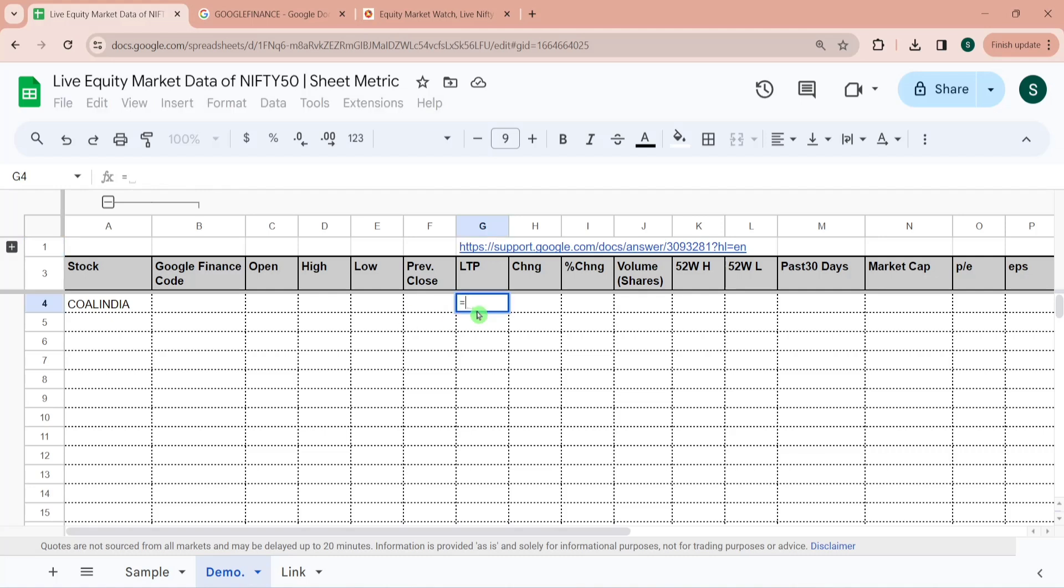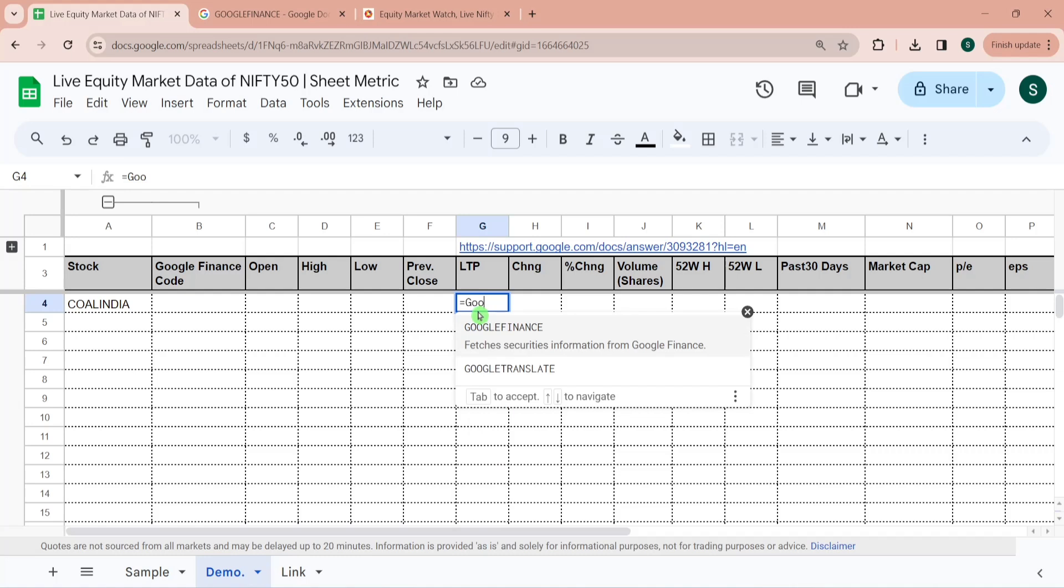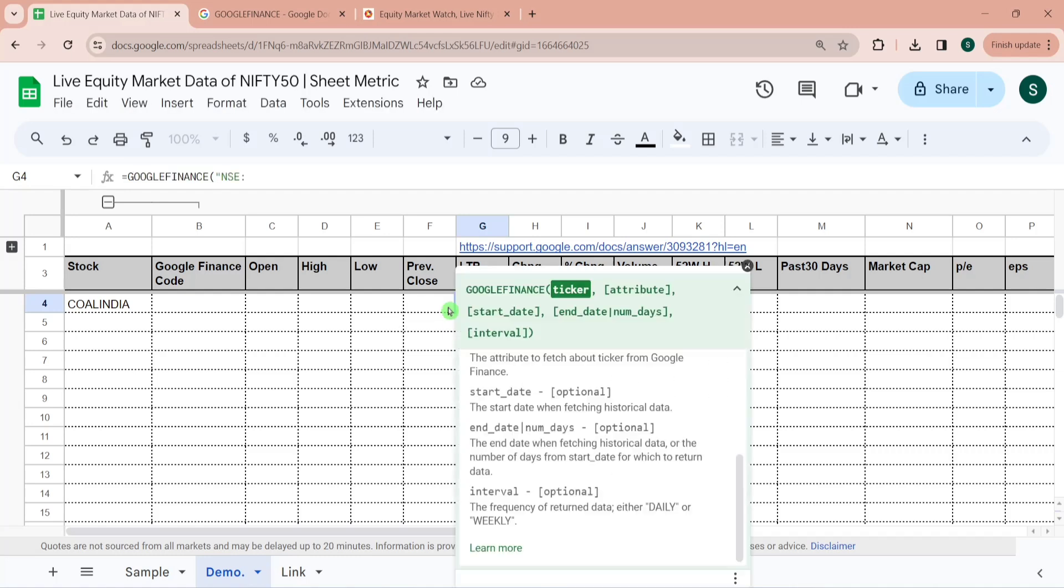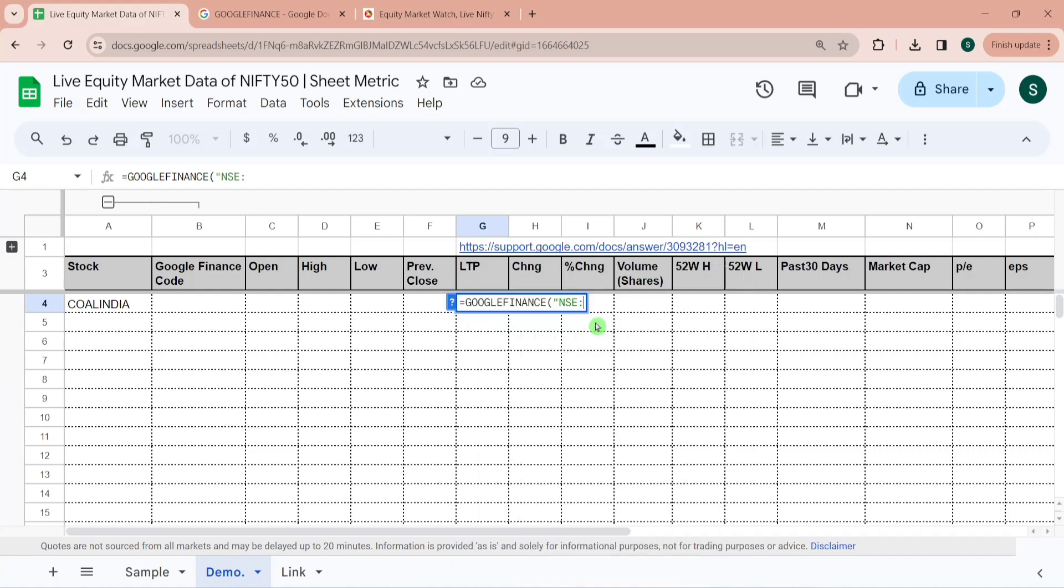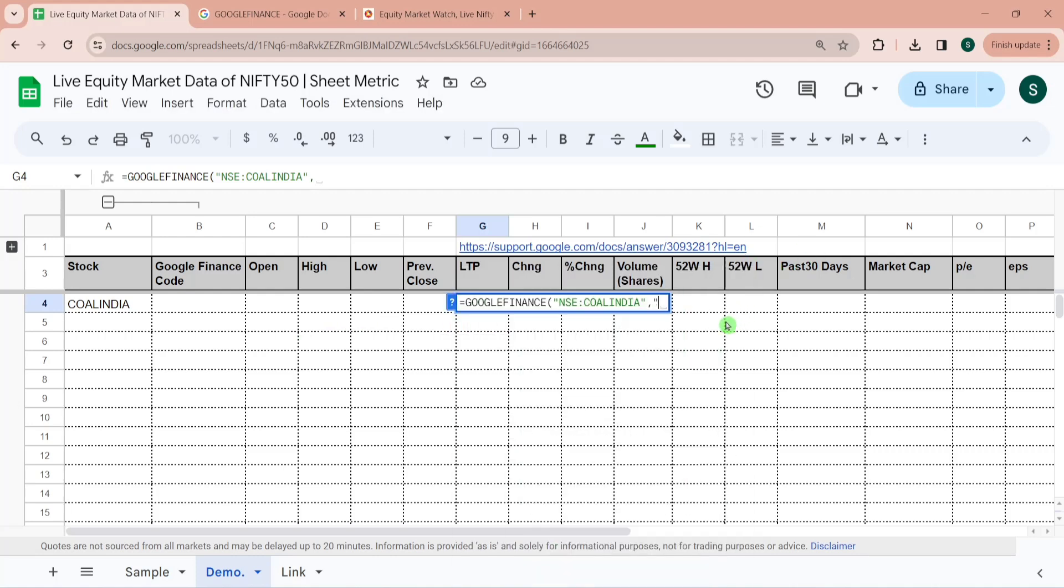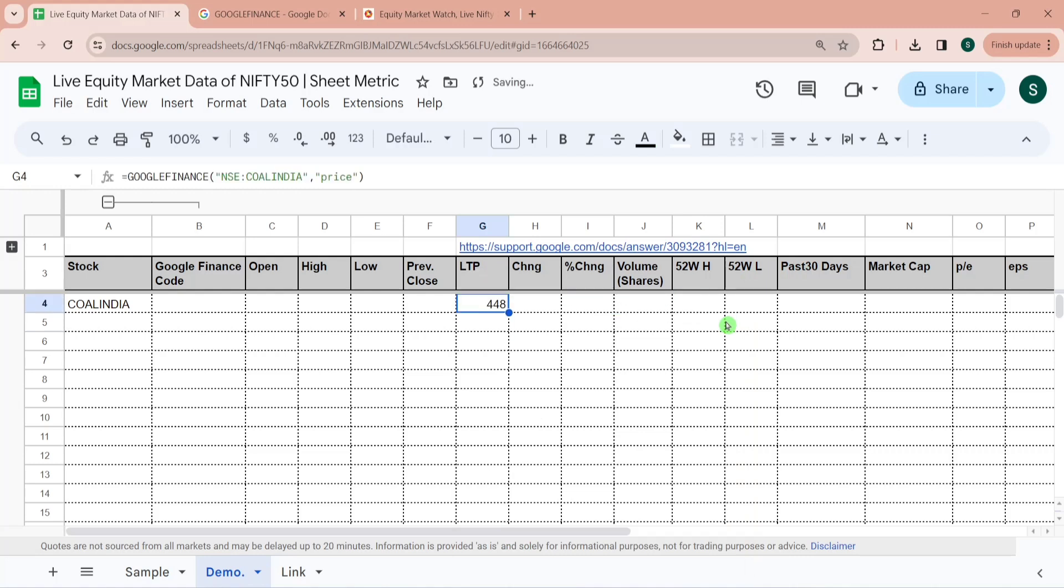Let's see how we can get last traded price of Coal India. So I'm typing equal to Google Finance and here I have to give the code, the first parameter which is ticker. So code of the exchange then colon and then Coal India. Since these are text I have to pass it in double quotes and then the second parameter would be the attribute. So attribute here I want to pull data for a price so I will write price. So it has given that the last trading price of Coal India today has been 448.